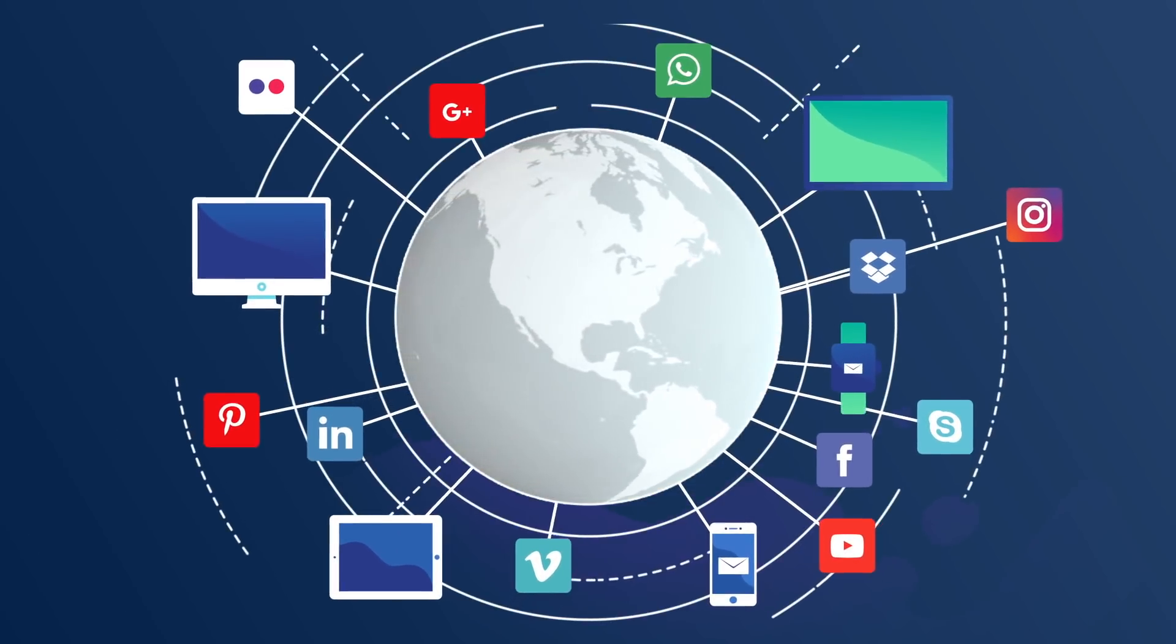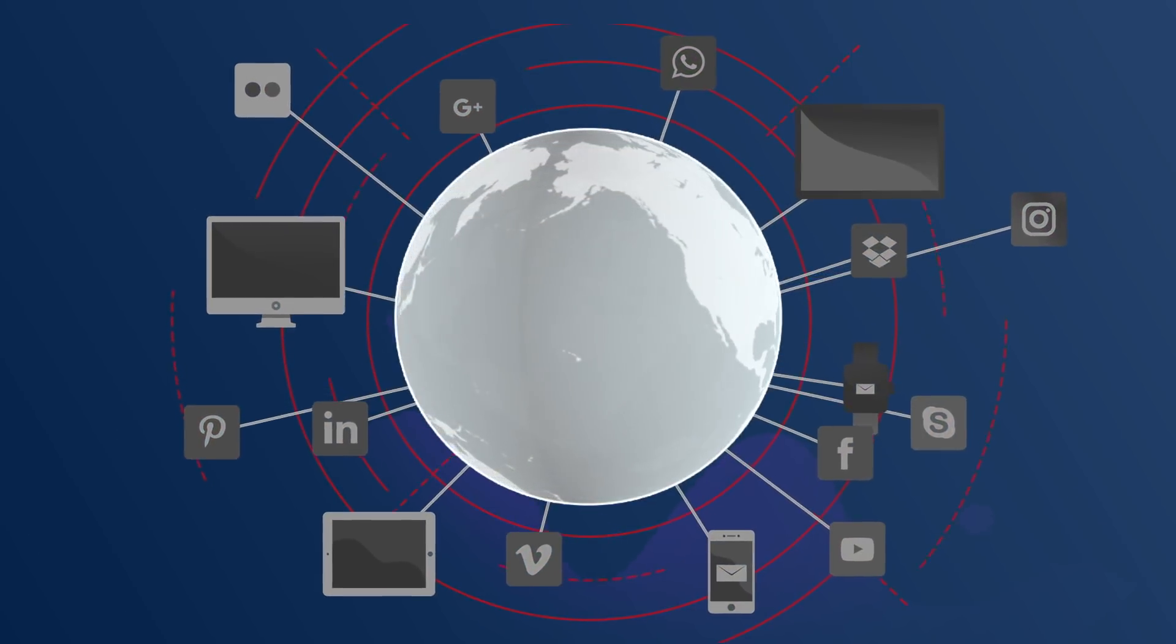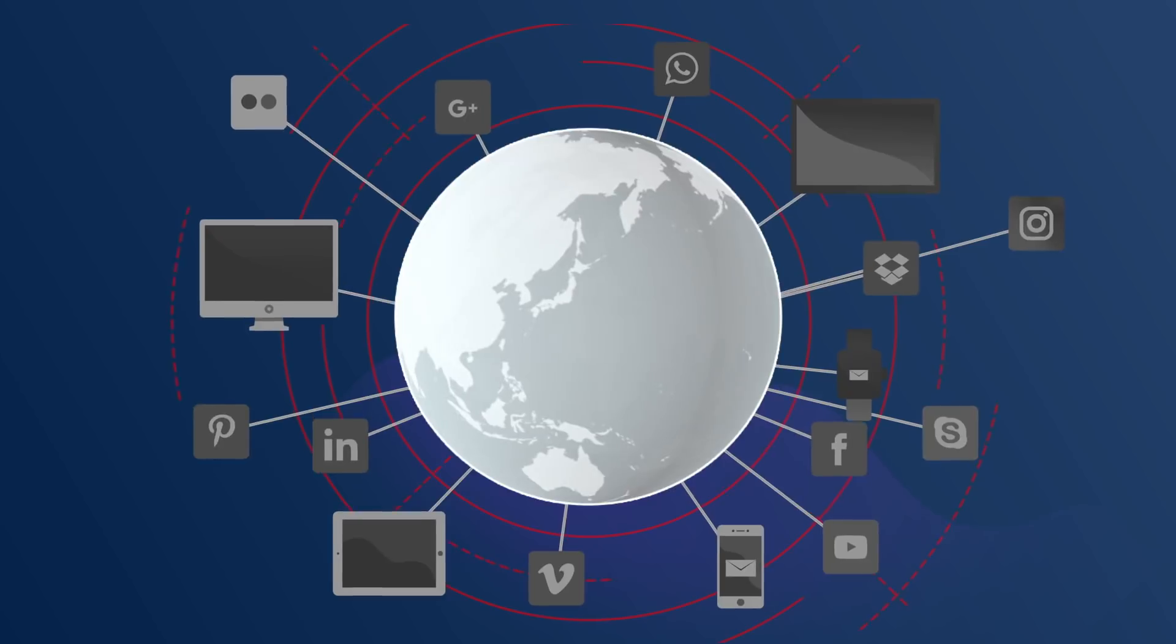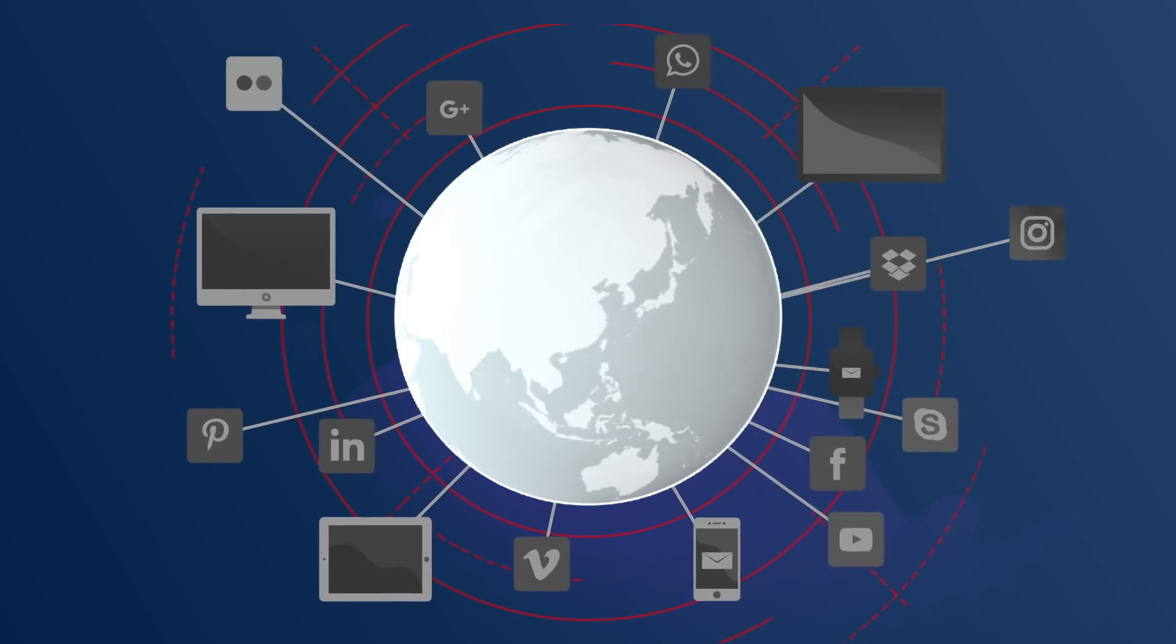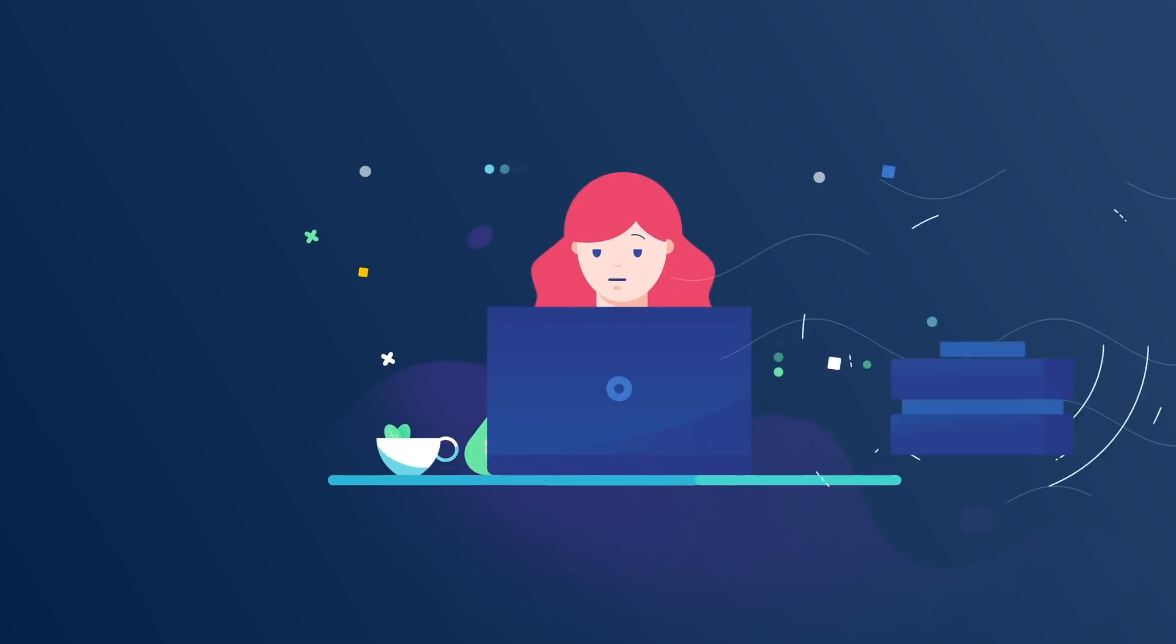The internet as we know it is broken. Access to a fast, free, and open World Wide Web will soon be a memory.